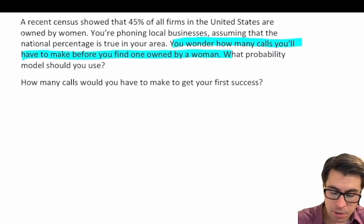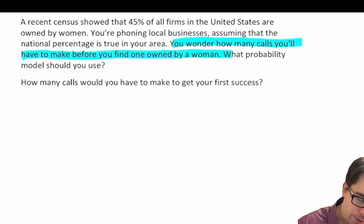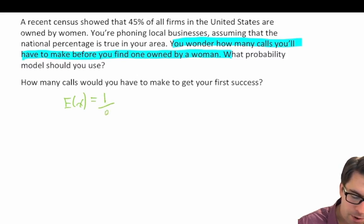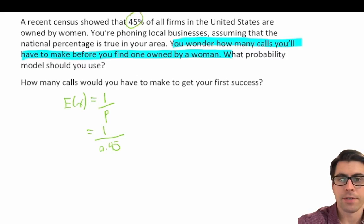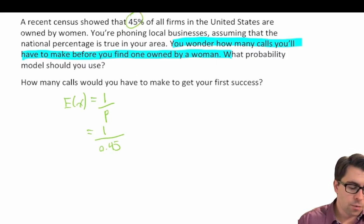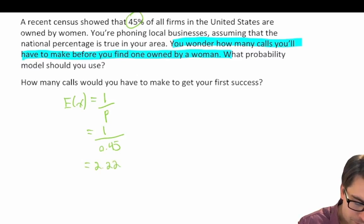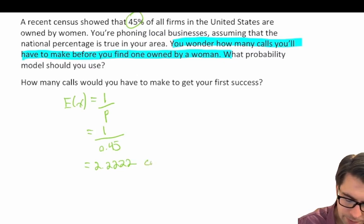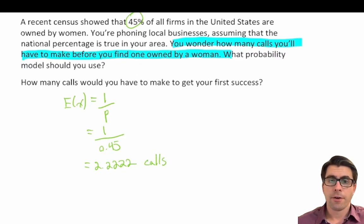The question asks how many calls you'd have to make until you get your first success — or on average, how many calls until success. We take the expected value, which in a geometric model equals 1 over p. So that's 1 over 0.45, since p equals 0.45 as given. 1 divided by 0.45 equals 2.2222 repeating. So on average, we would expect to make about 2.22 calls before finding a business owned by a woman.